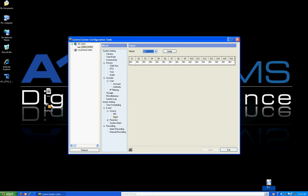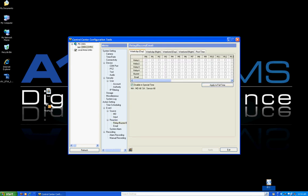Our DVR has multiple sensor inputs and relay outputs. This is where you configure the sensor inputs — whether they're normally open or normally closed — and set the reaction based on that state. The relays and sensors are a more advanced feature, so if you plan on using those, please give us a call to confirm and have us help you.